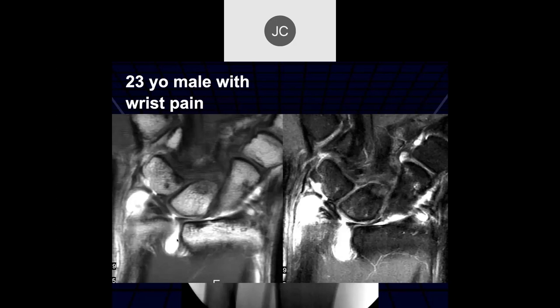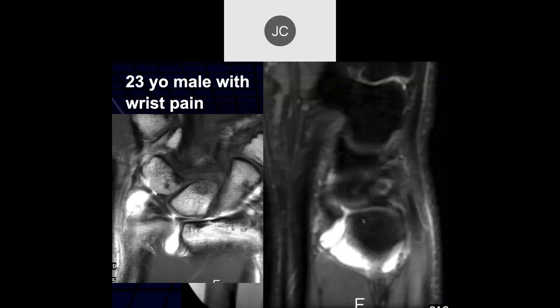This is in the coronal plane, and if we go to the sagittal plane, we can see the tear also in the sagittal plane.